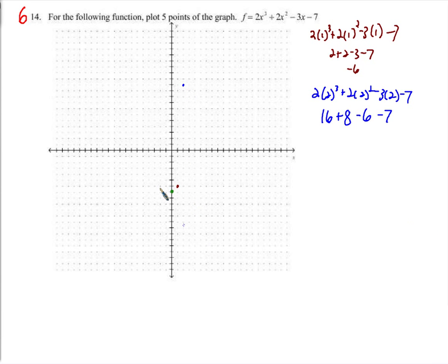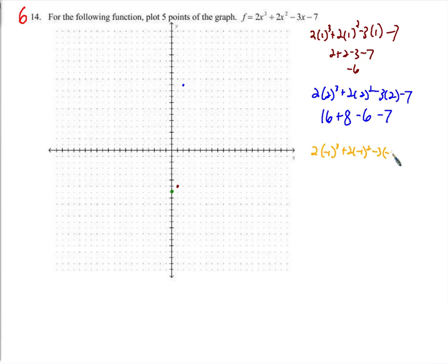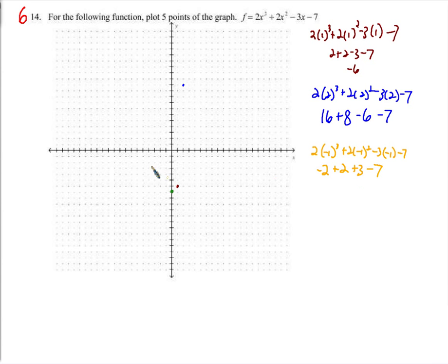That got up there really quickly — it went from negative 6 all the way up to 11 in the space of 1 unit — growing really quickly. For x equals negative 1: negative 1 cubed, plus 2 times negative 1 squared, minus 3 times negative 1, minus 7. Negative 1 cubed is negative 1, times 2 is negative 2. Positive 1 times 2 is 2. Negative 3 times negative 1 is positive 3, minus 7. Negative 2 plus 2 is 0, 3 minus 7 is negative 4. So (negative 1, negative 4).